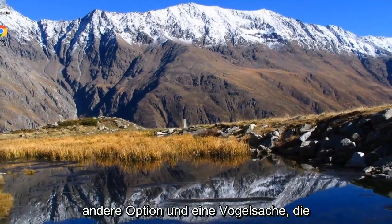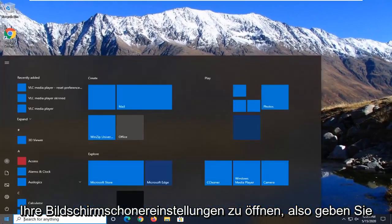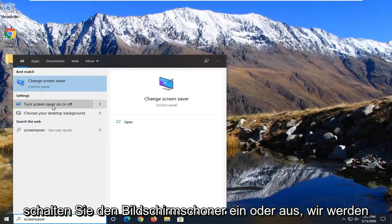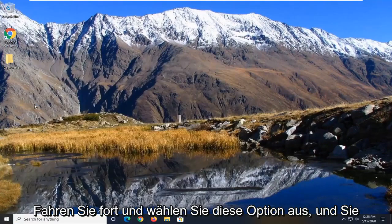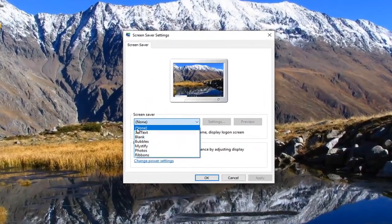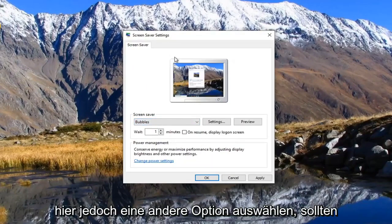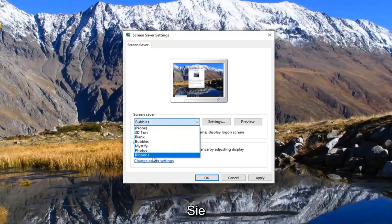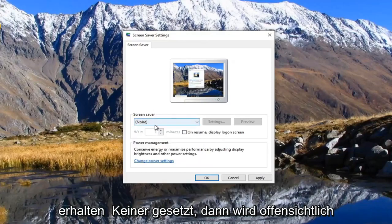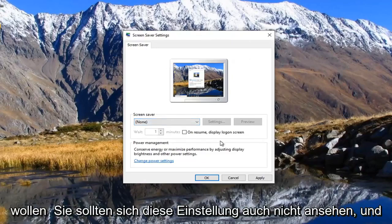Another option you can attempt here would be to open up your Screen Saver settings. Just type in Screen Saver and underneath Settings, select Turn Screen Saver On or Off. Make sure a screen saver is actually selected here — if it's set to None, there obviously will not be a screen saver shown. If you select a different option, it should provide you with different screen saver availability features. If there's none set, there's obviously not going to be a screen saver being used, so just consider that and look into this setting too.